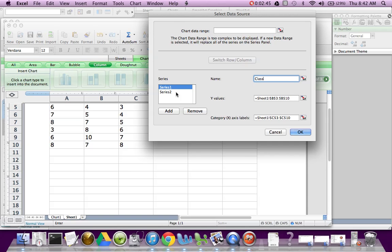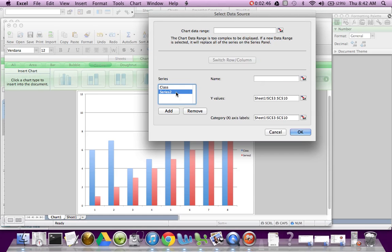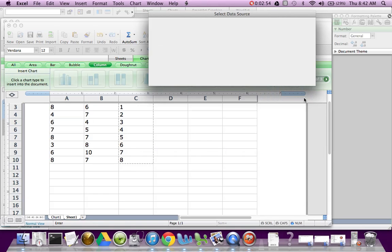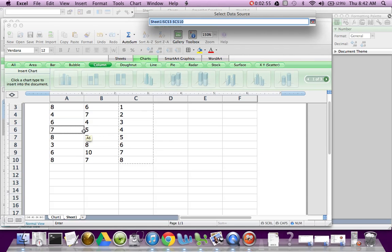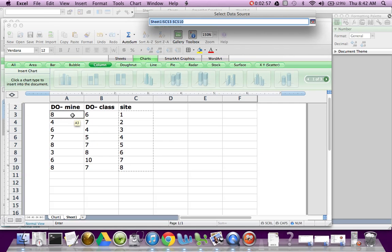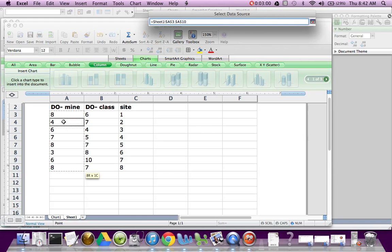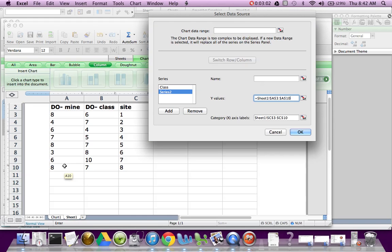But I'm going to go to Series 2. And my X axis values are all the site numbers, so I'm just going to leave that as is. But I'm going to make sure it's grabbing the correct Y values that I want. And then this is going to be my data. So I'm going to grab this one here. Grab right here. Hit Enter. And I'm going to call this Mine or My Data, whatever you want to call it. And I think I'm good to go.